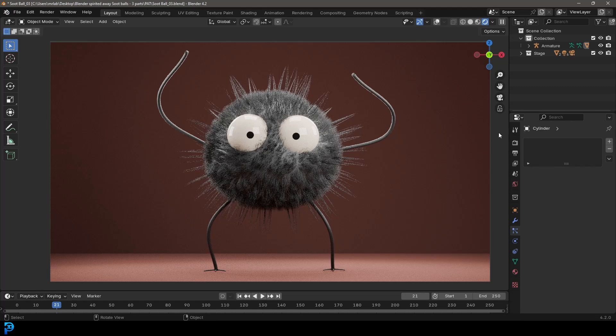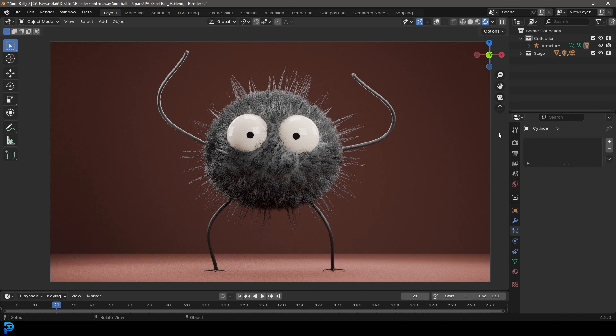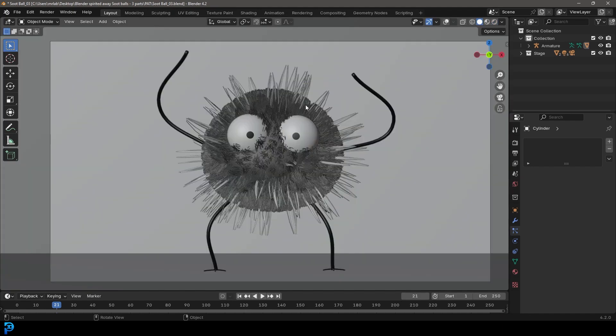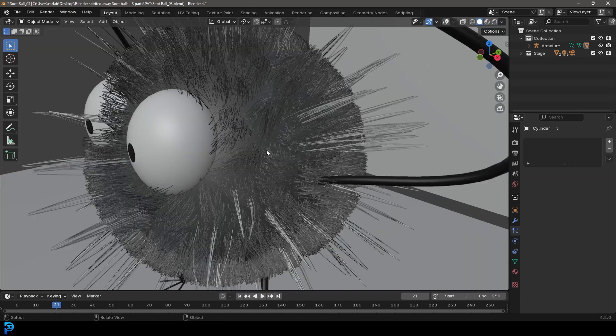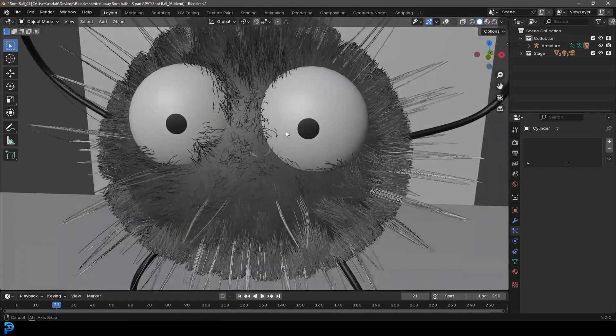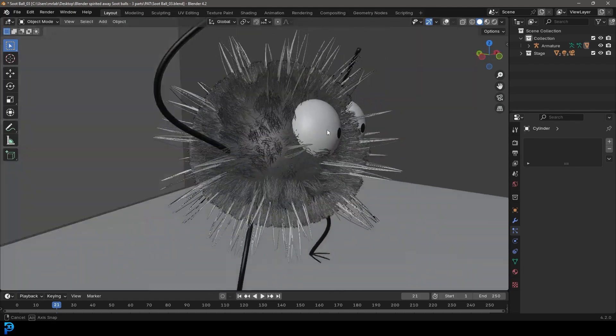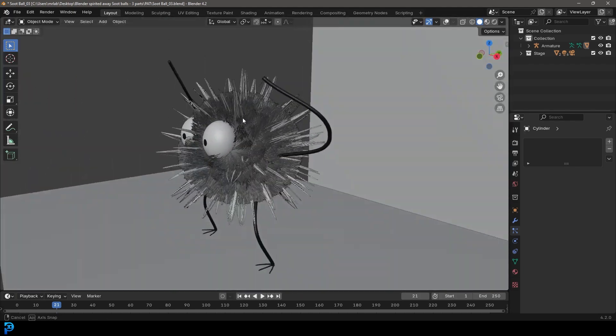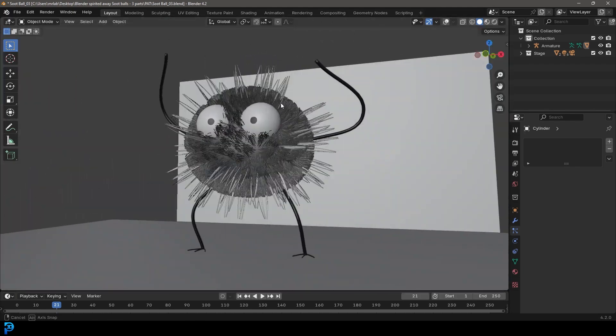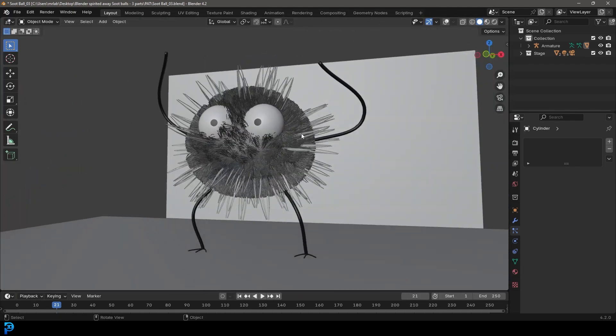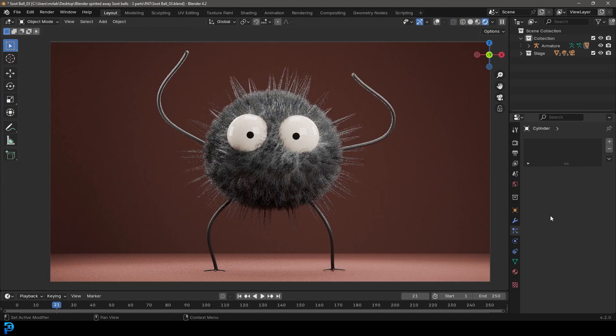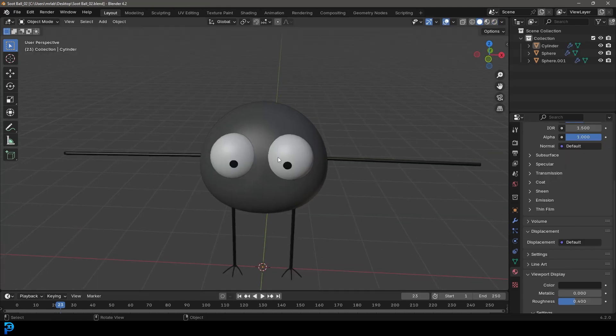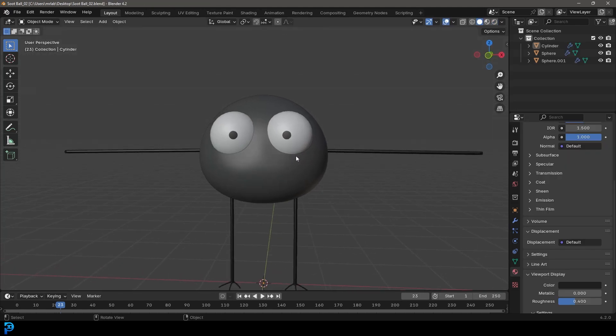Welcome to part two of my tutorial on making a little soot sprite from Spirited Away. If you haven't already seen part one where we did the modeling, go ahead and watch that. It's really straightforward and simple. But in this part, we're going to be adding the fur to our little soot sprite. And hopefully it's something you'll enjoy as well. I'll be adding the final blend file to my Patreon. You can check that out in the description. So let's jump right in and make him look sooty with some fur particles.